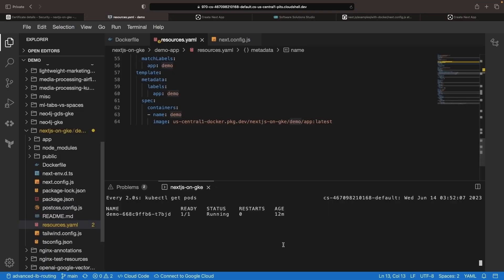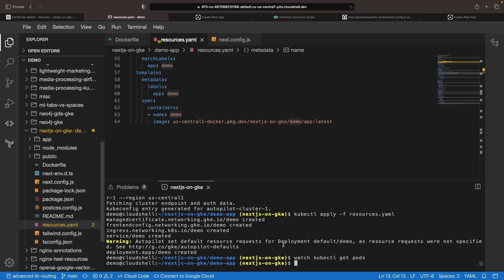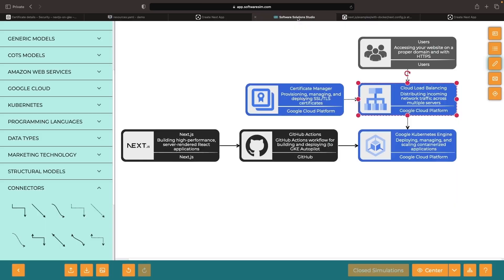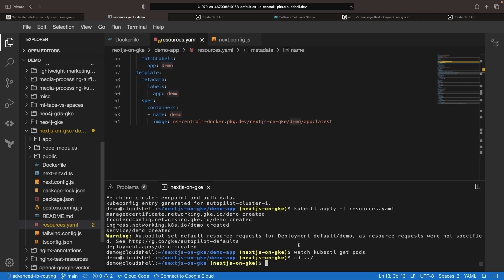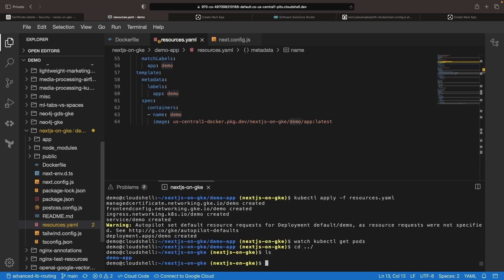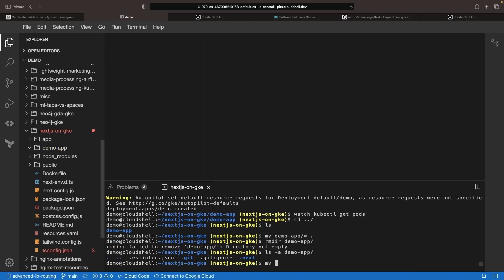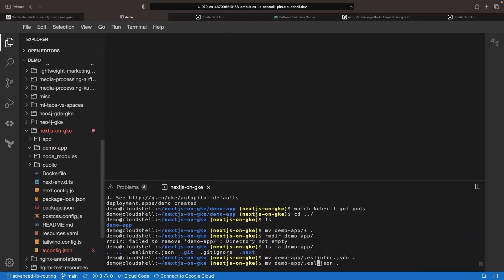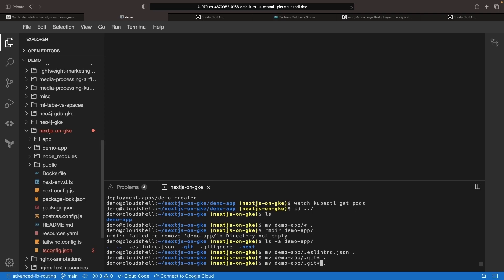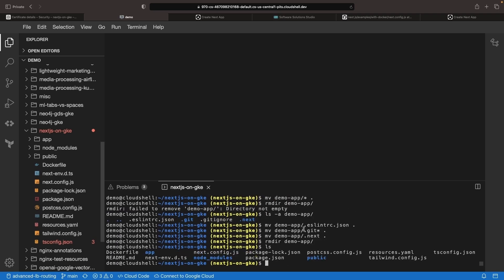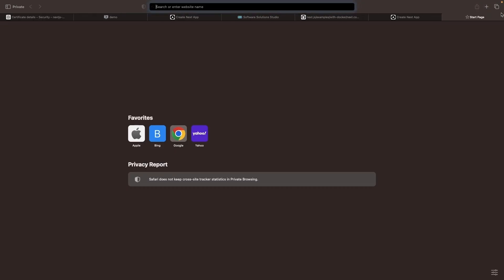As a last bonus step, we'll quickly set up CICD for this Next.js app using GitHub Actions. We created a little bit of unnecessary hierarchy for this app, so let's go ahead and remove that.